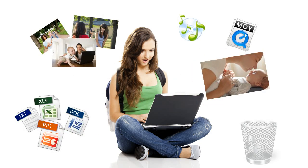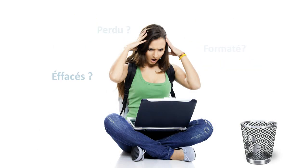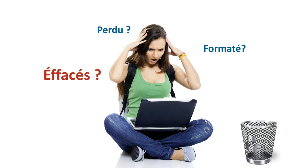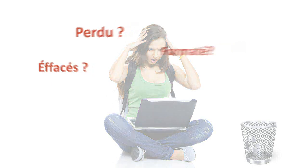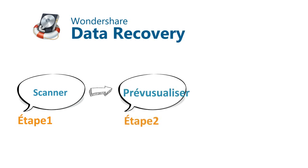Ever lost precious photos due to deletion, formatting, or some unknown reason? Wondershare Data Recovery can help you get them all back in just three steps.